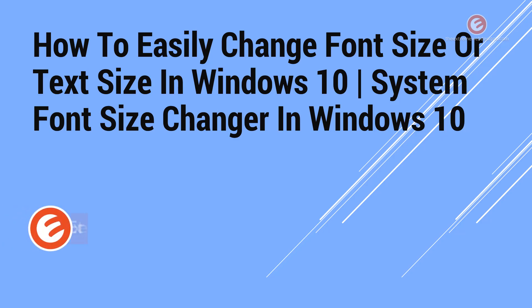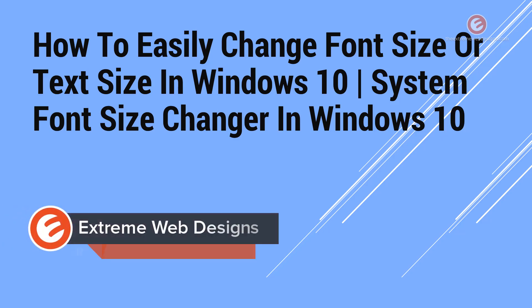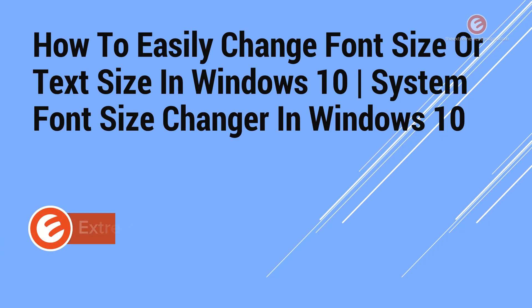Welcome to Xtreme Web Designs. My name is Rocky. In this video, I'm going to show you how to easily change the font size or the text size in Windows 10. So let's get started.